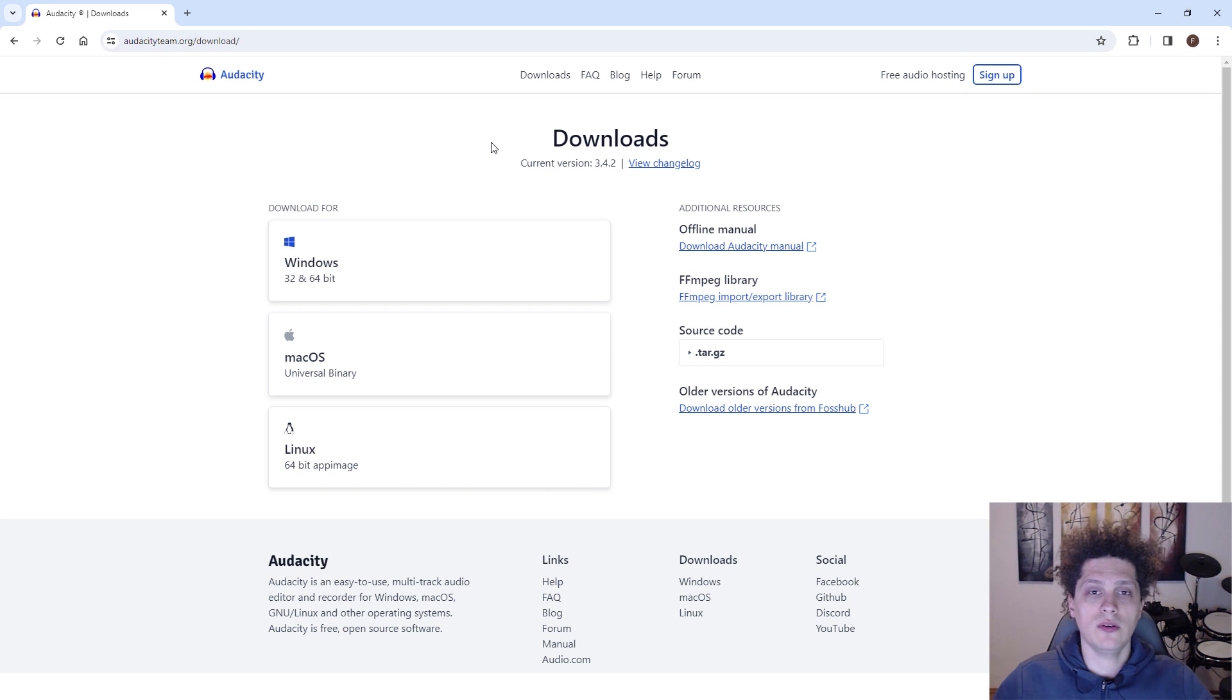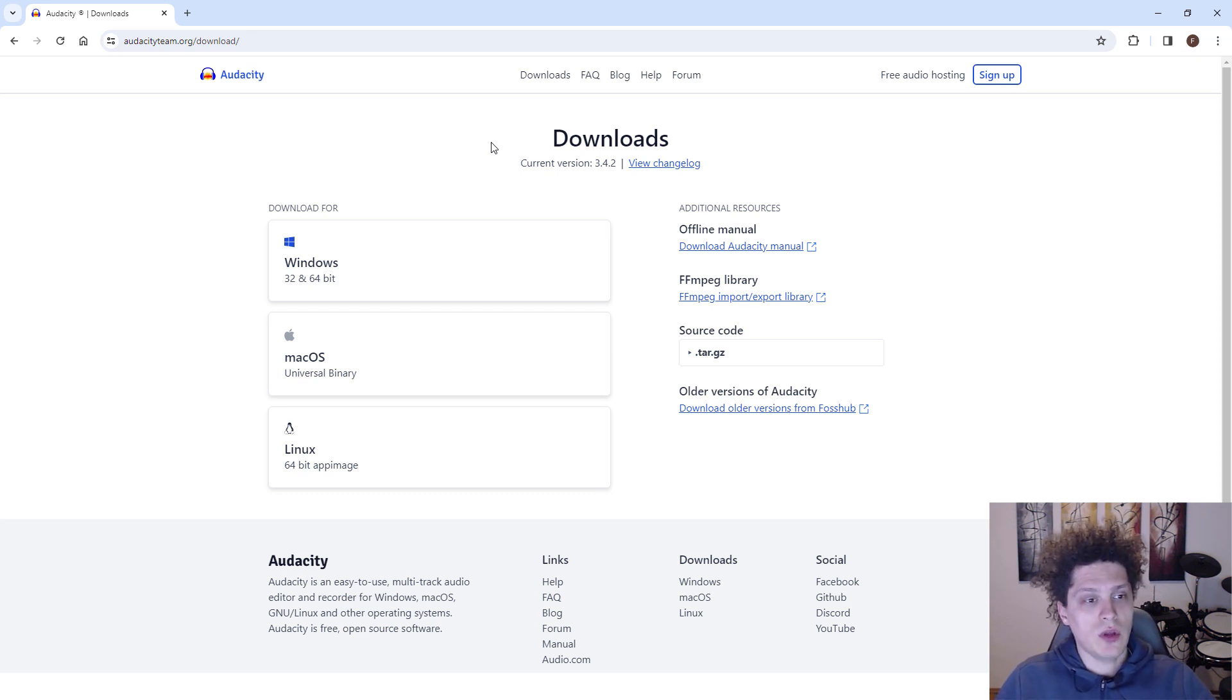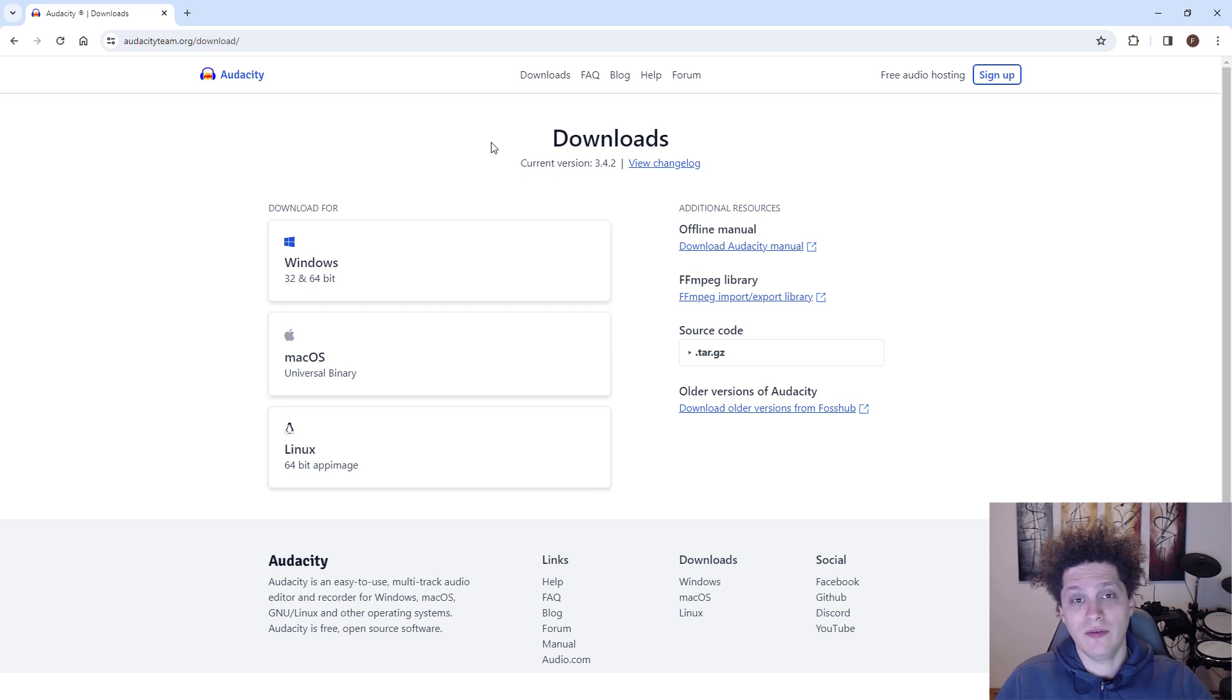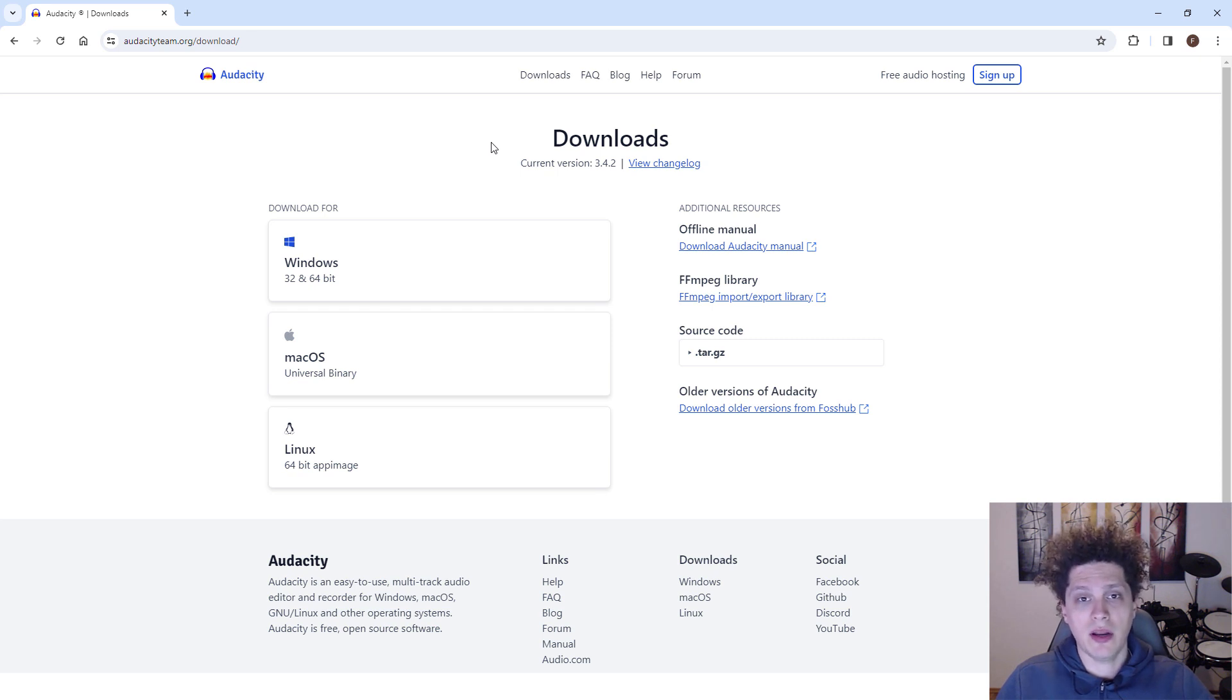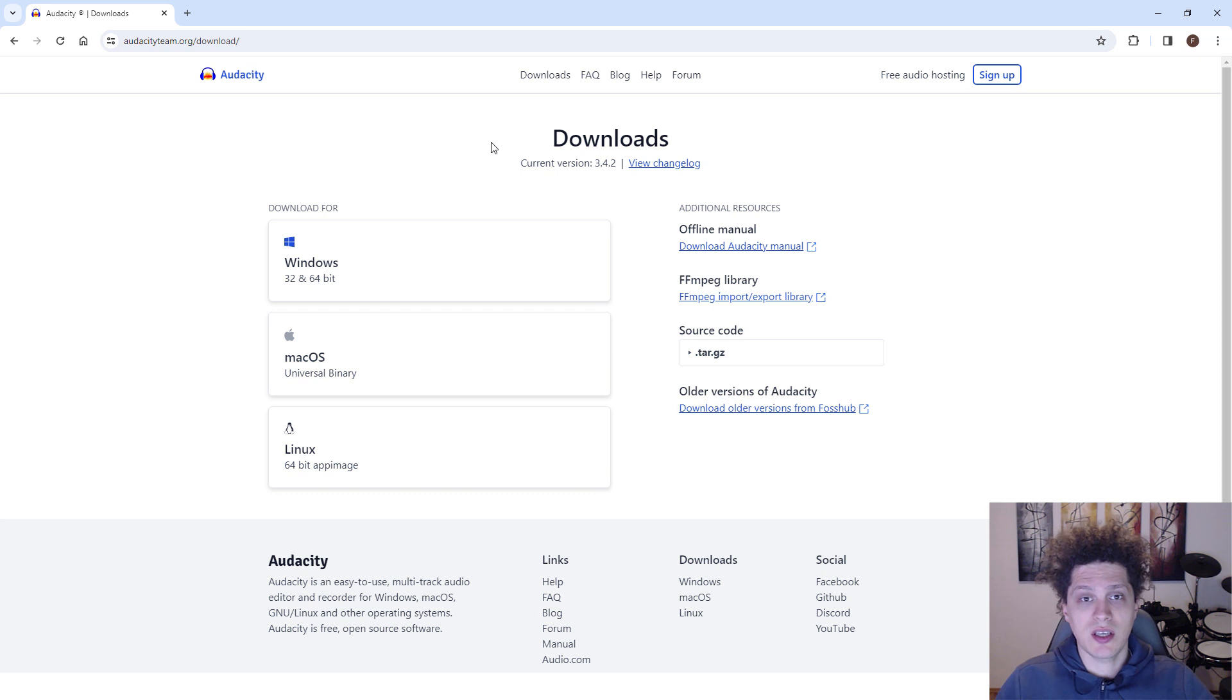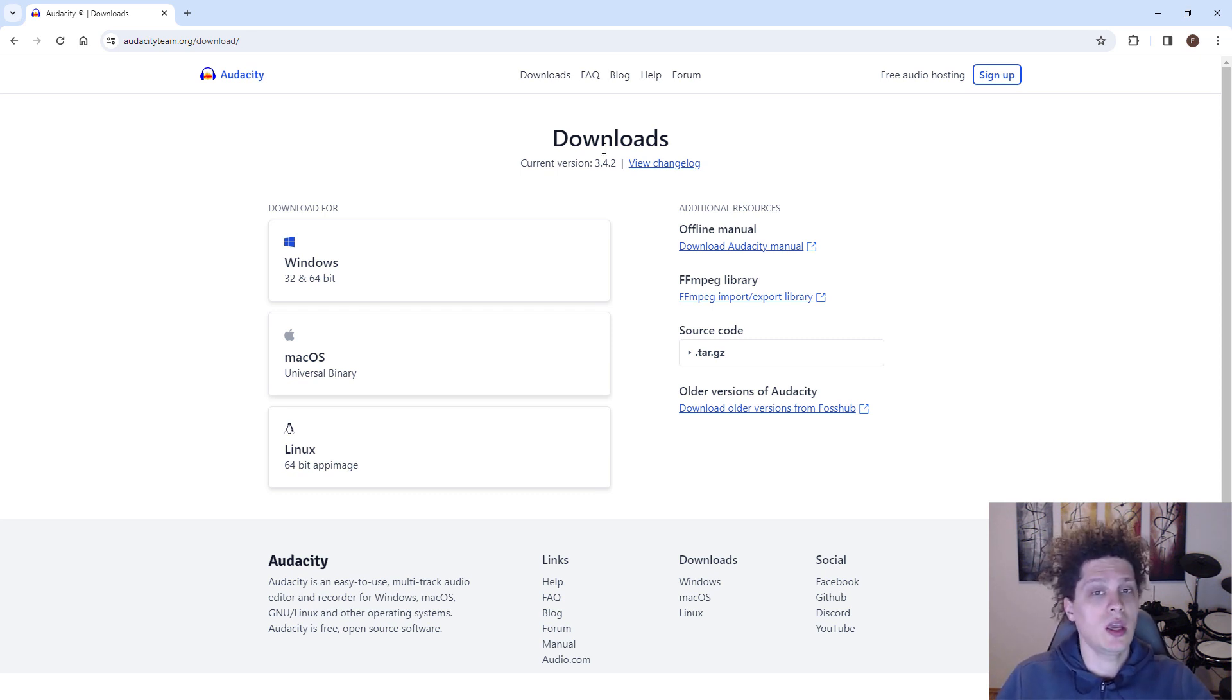Make sure to download it only from this site and from nowhere else, because if you download from other sites, there's a very high chance that you will pick up some viruses. And if anyone asks you for money to buy Audacity, it's a scam because Audacity is open source and completely free.